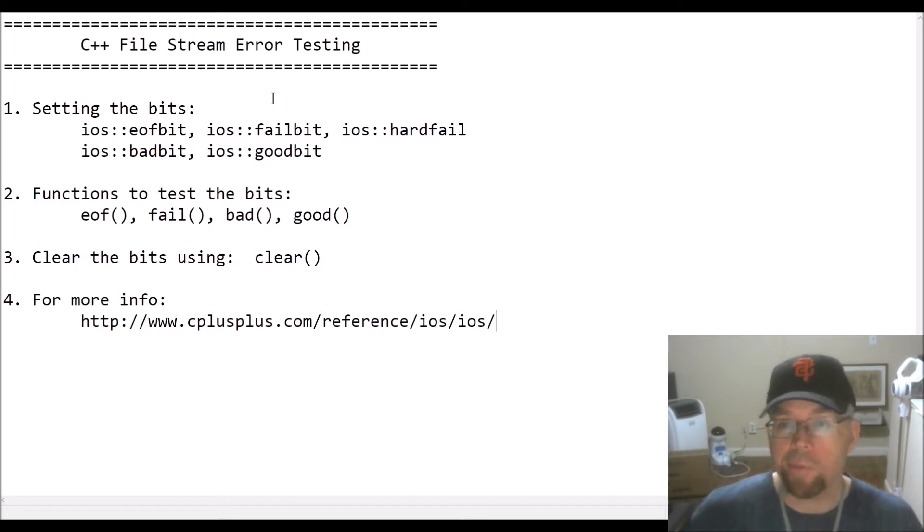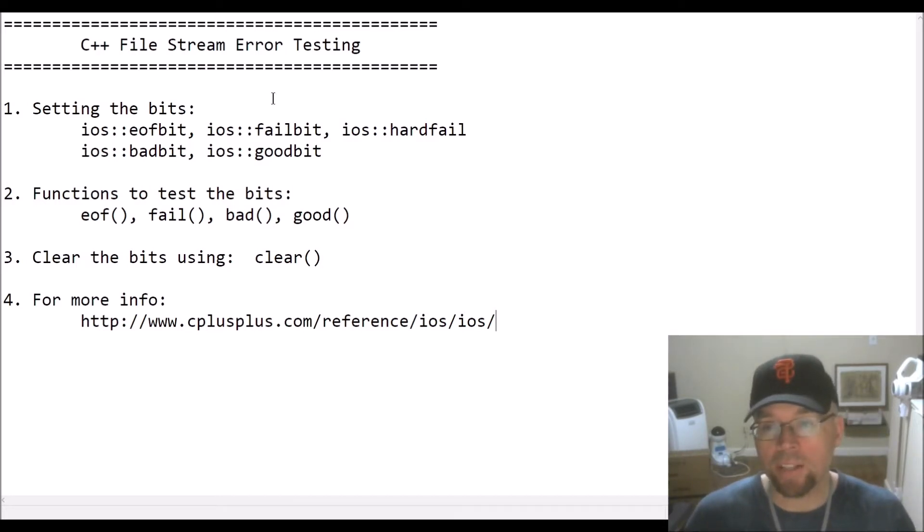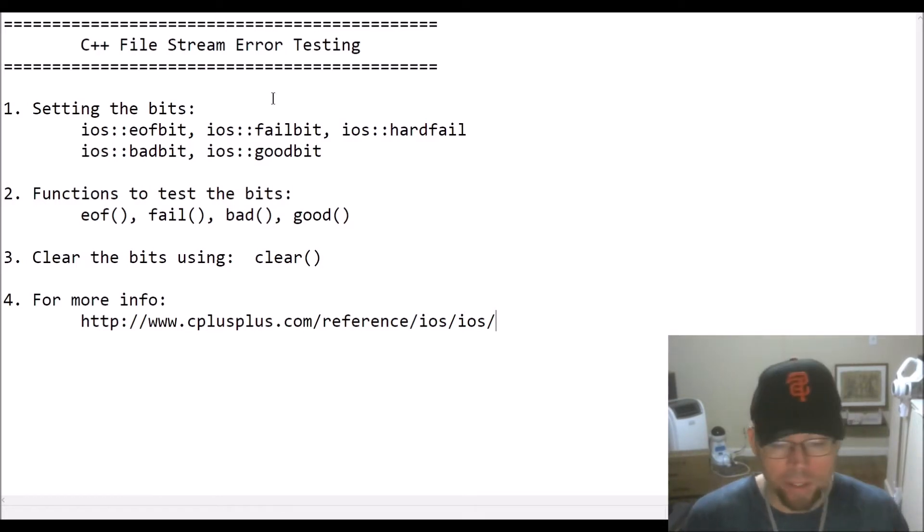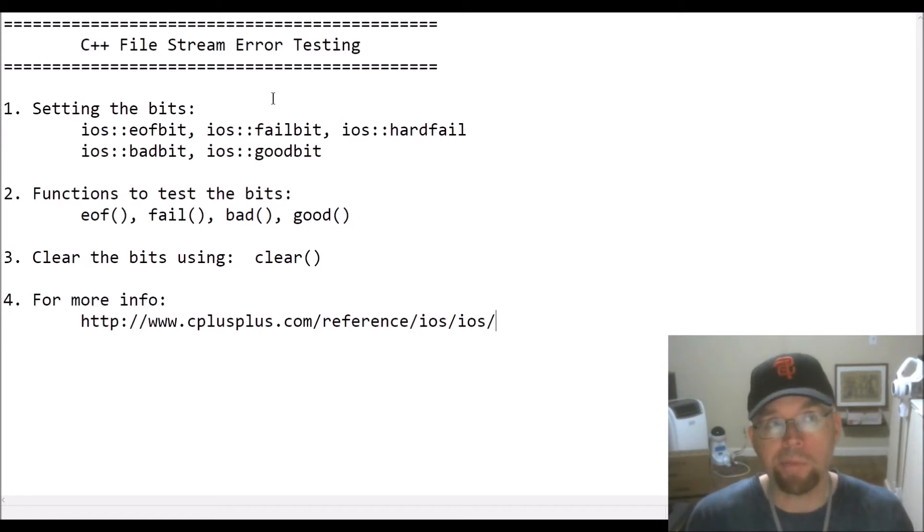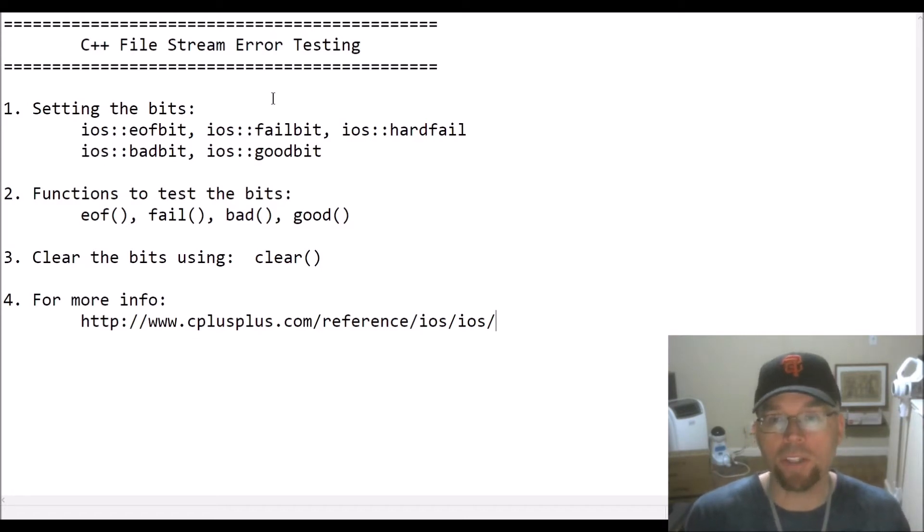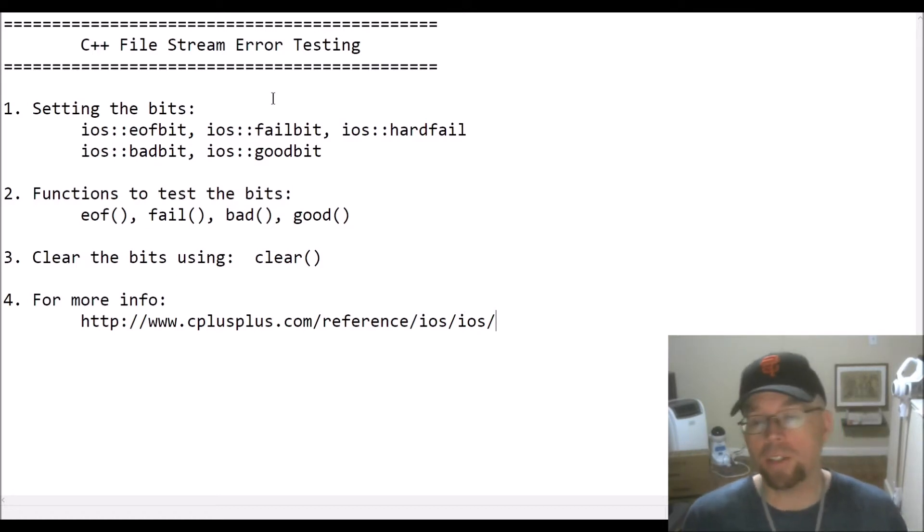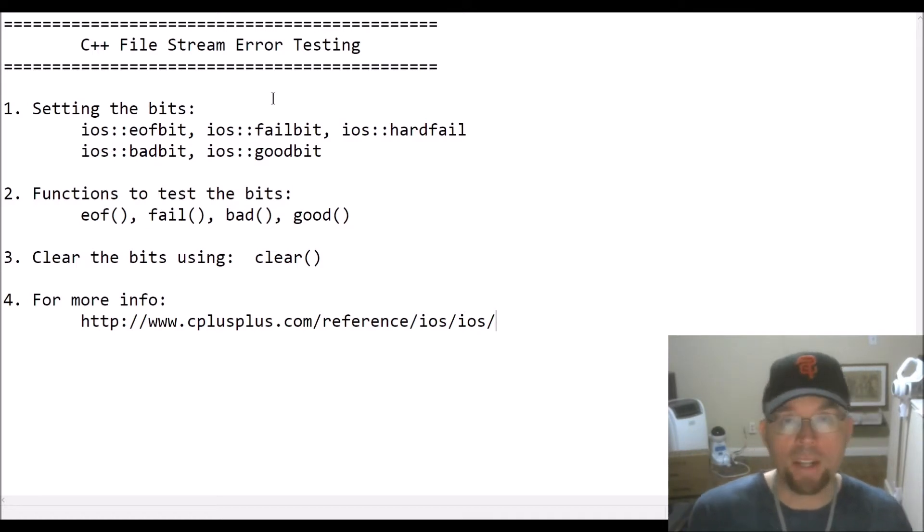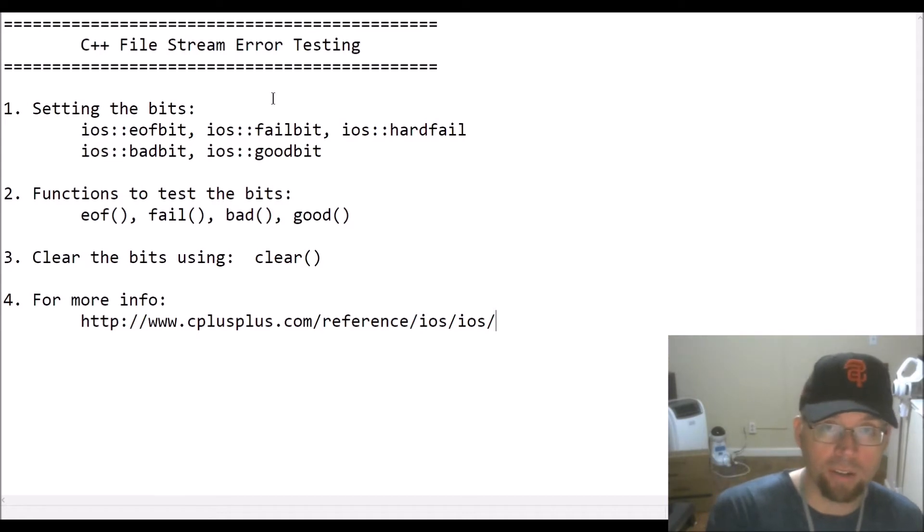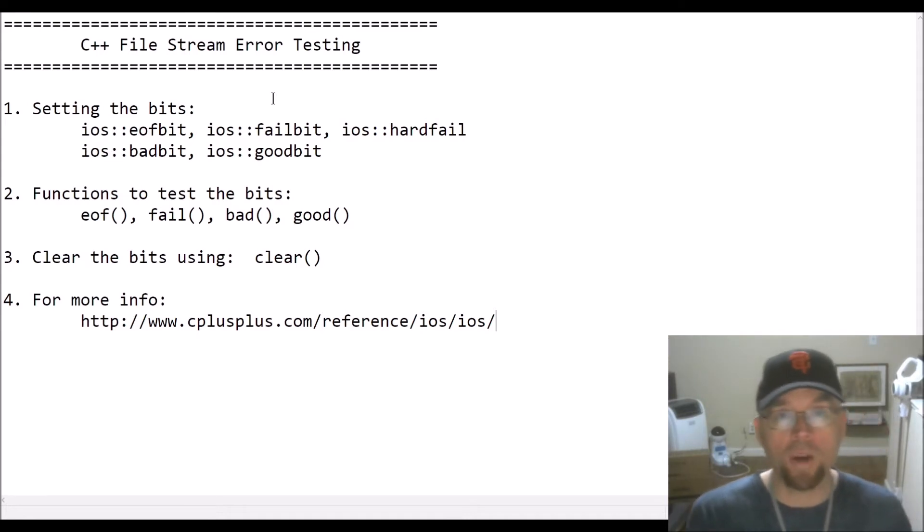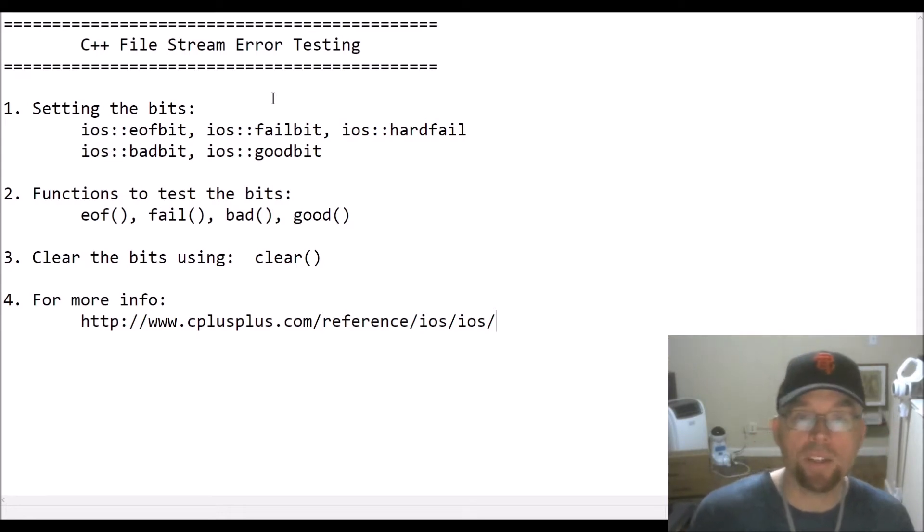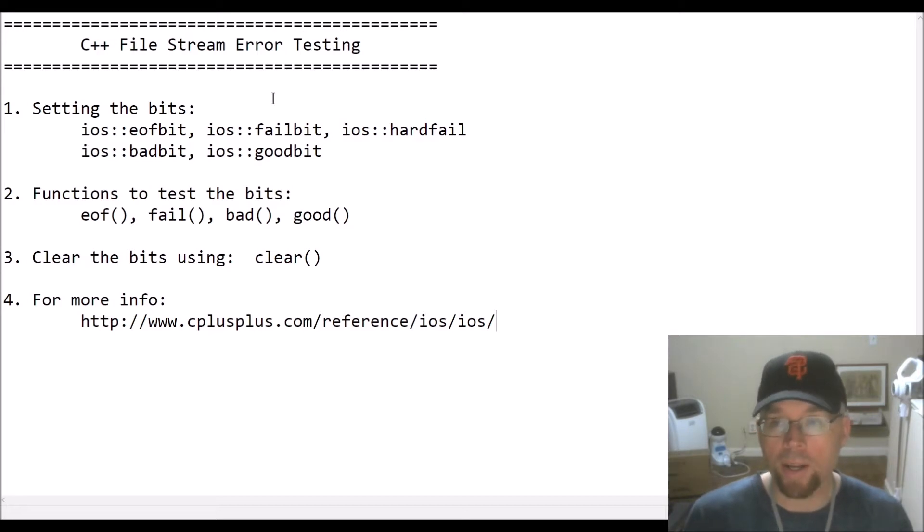Whenever you're working with files, things can go wrong. Just because you request that the operating system open a file doesn't mean that the file is actually going to open. Just because you request that you write to a file doesn't mean the write's actually going to happen. It's a request, not a command. The operating system can always say no.